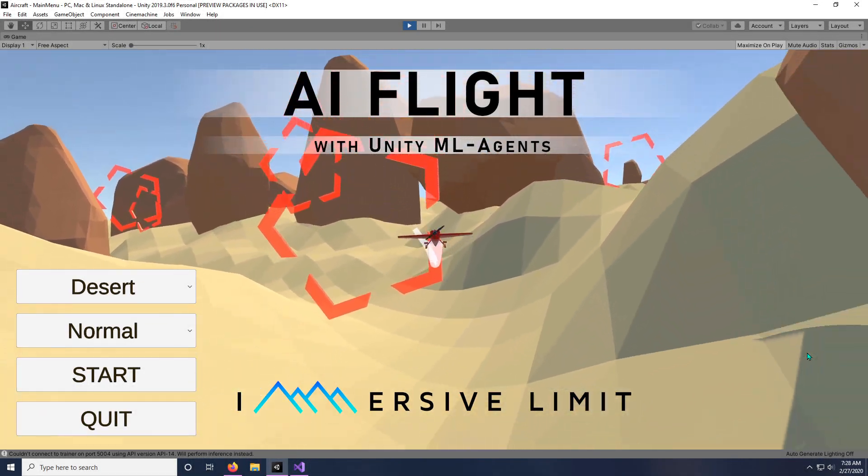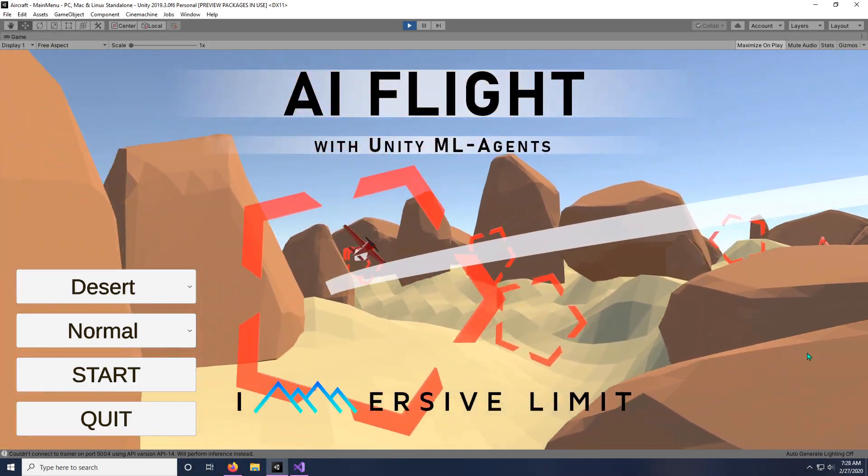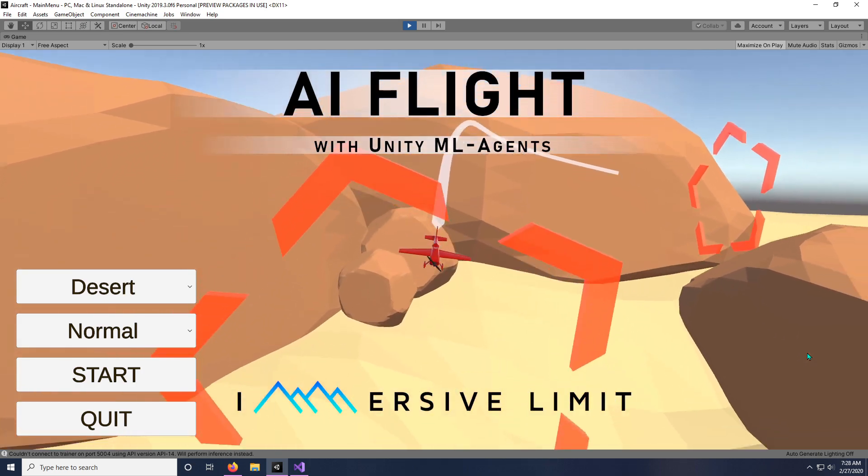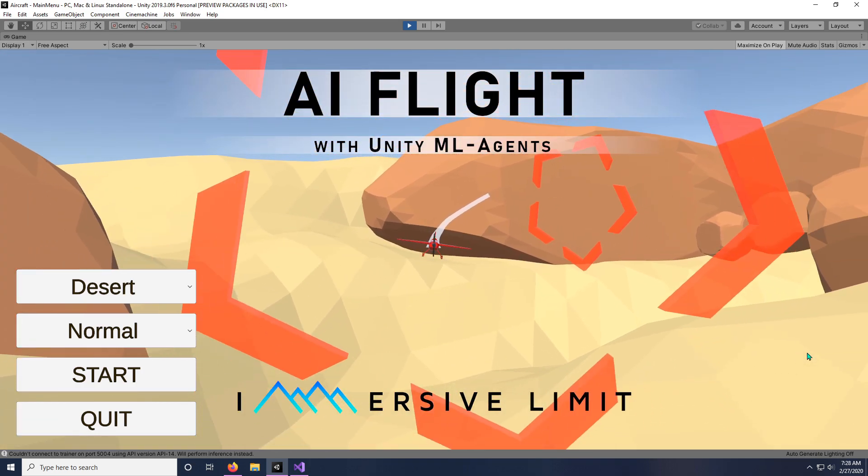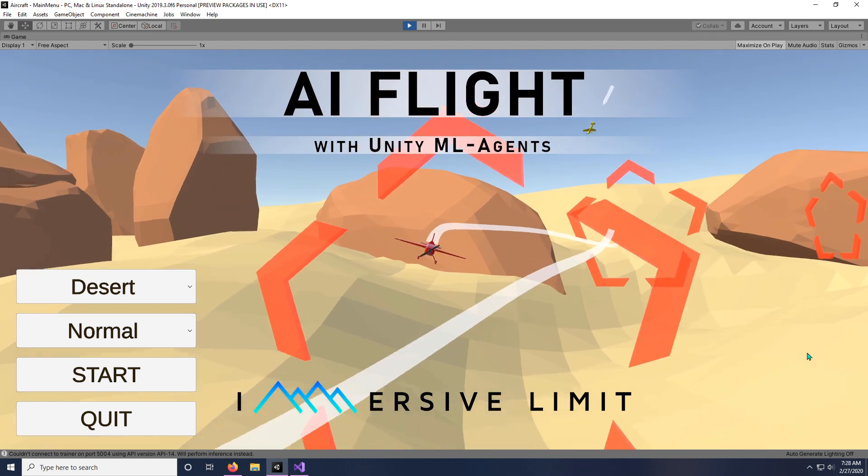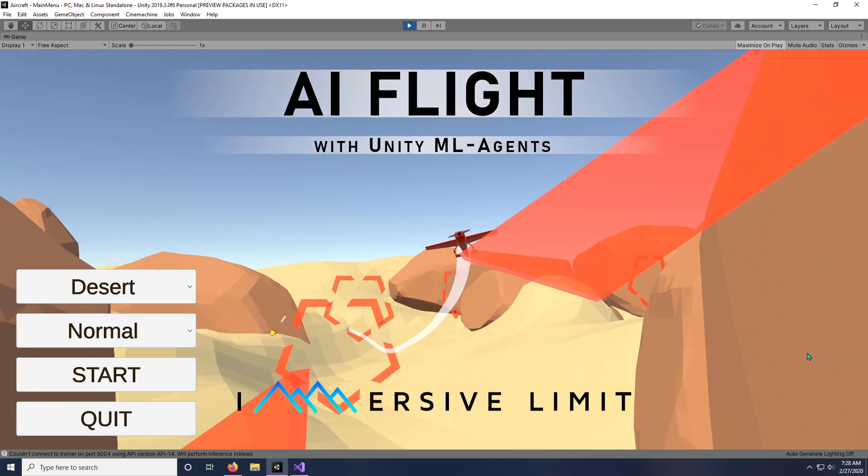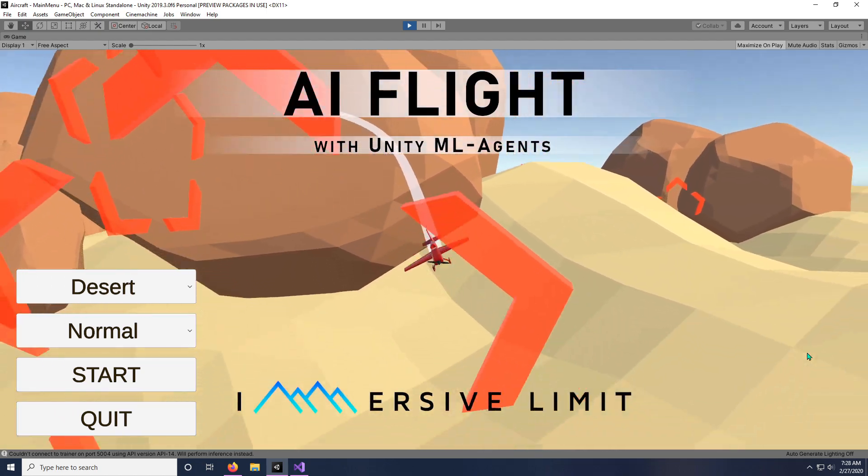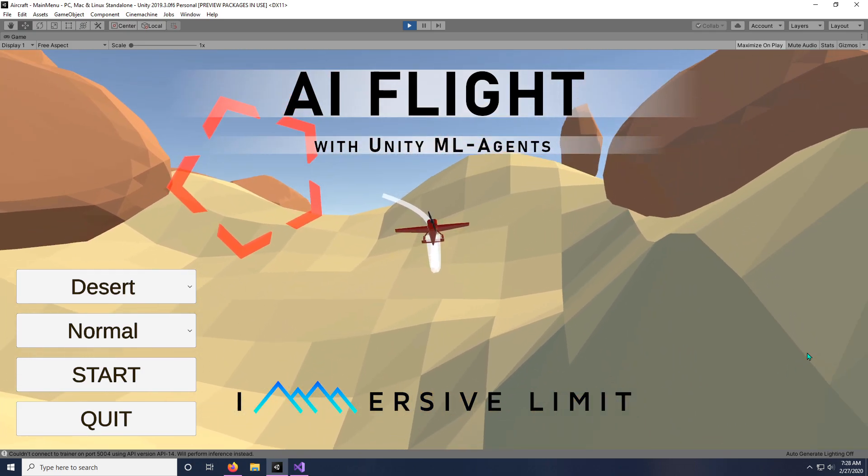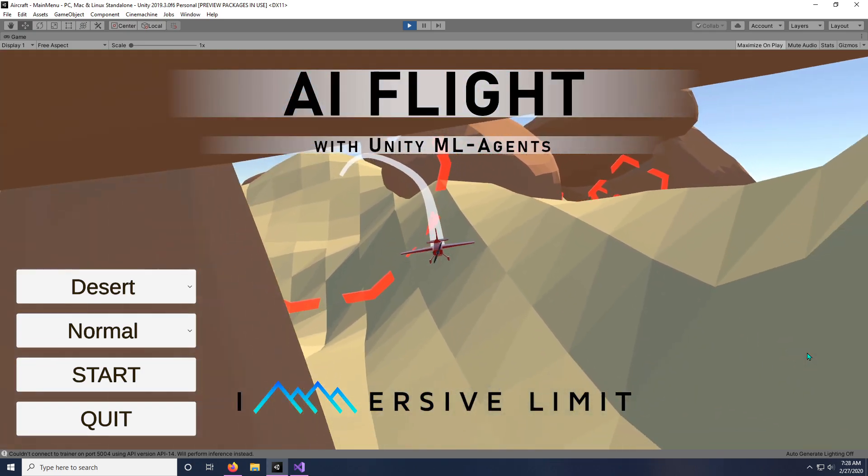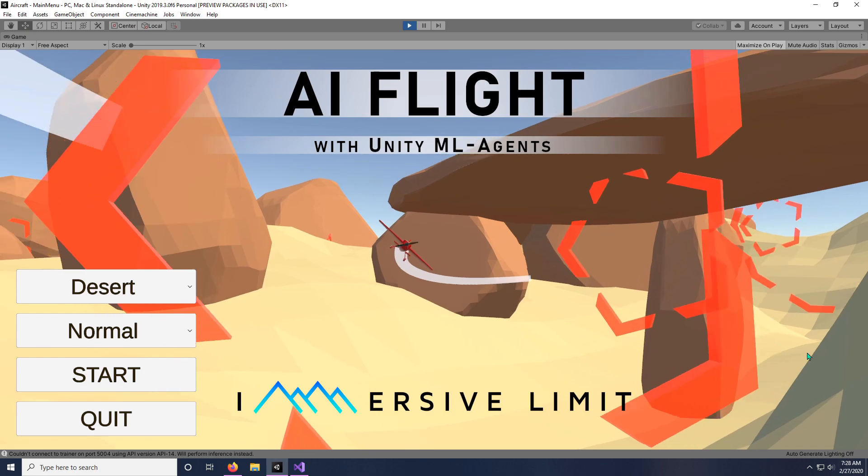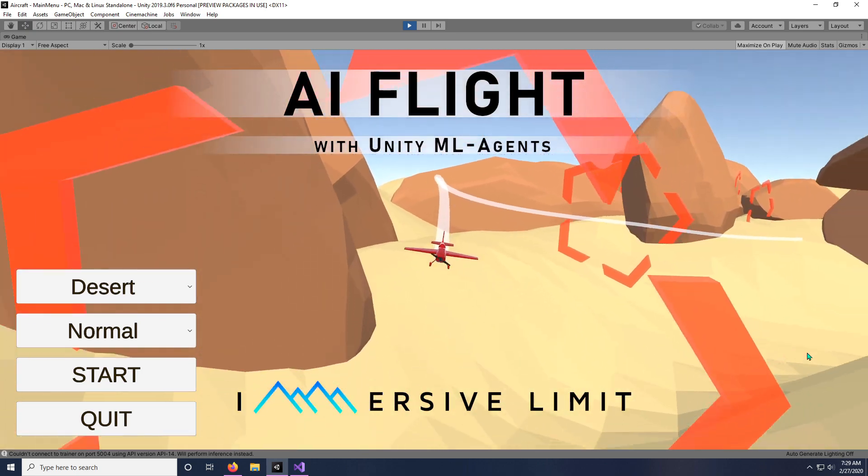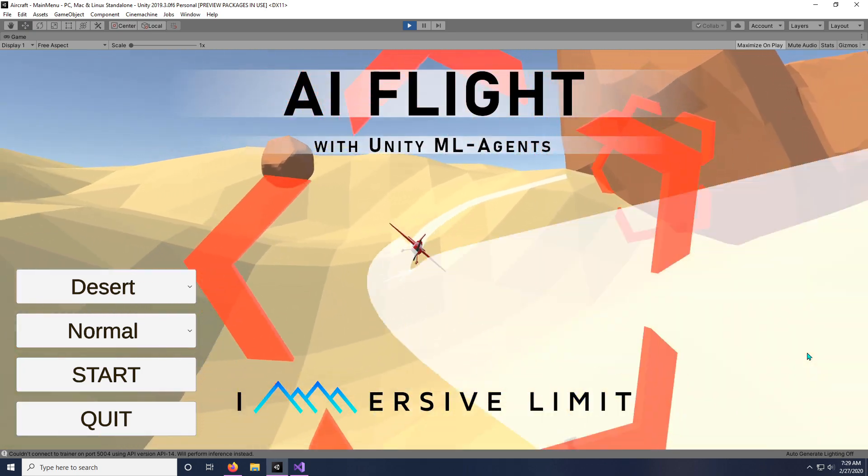Hey everyone, I'm Adam Kelly. In this video, I'm going to talk to you about a weird thing that happened when I was trying to update the AI Flight with Unity ML Agents Udemy course. There really aren't that many changes between the last time I updated the course to version 14 of ML Agents, which came out this month.